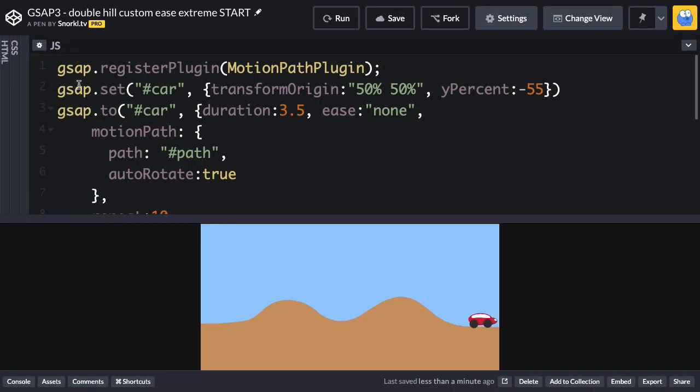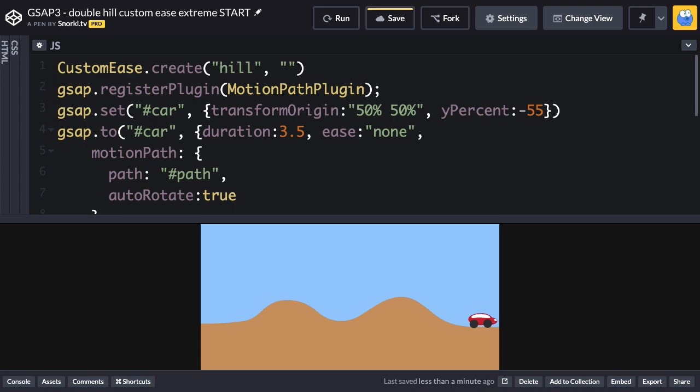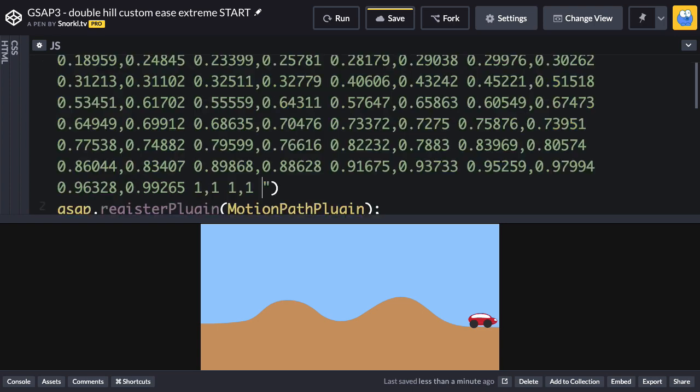And somewhere up at the top, I'm going to do a customEase.create. We'll name it Hill. And then we're just going to put in a string of that value that I copied.